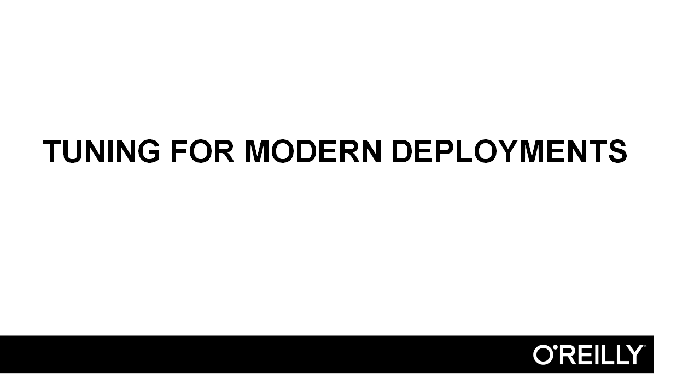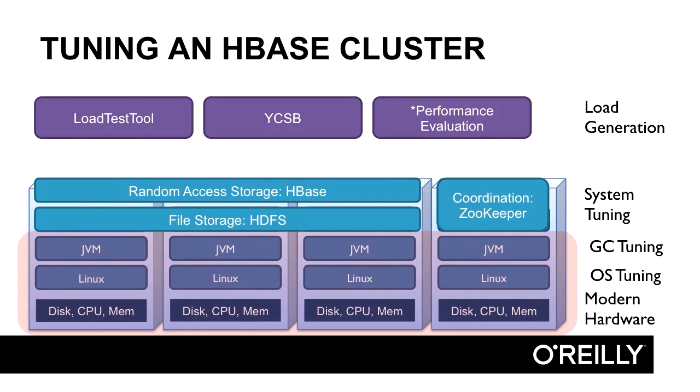In this section, we'll talk about advanced features in HBase that are intended to allow HBase to take advantage of all the hardware found in modern commodity machine deployments. Here again is our system diagram with our load generation tools. The basic mechanisms we've talked about thus far allow us to take advantage of all machines in the cluster, to make trade-offs with I/O and CPU, to balance the amount of RAM that we have to use, and to optimize I/O across our disks.